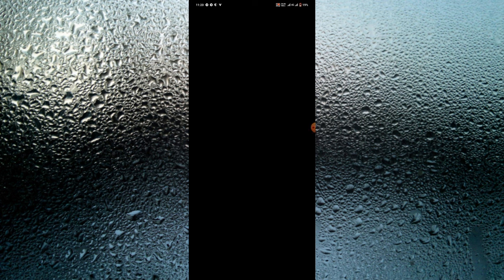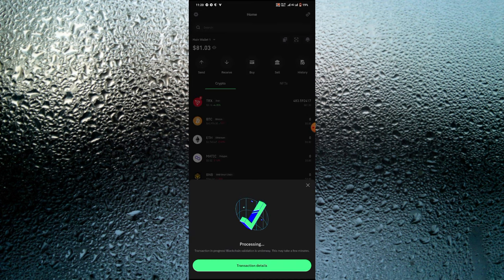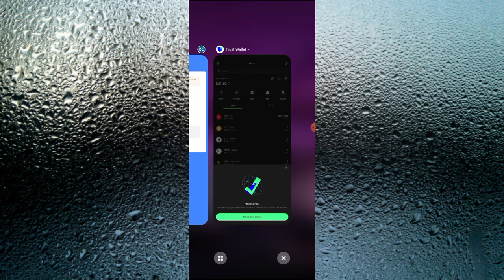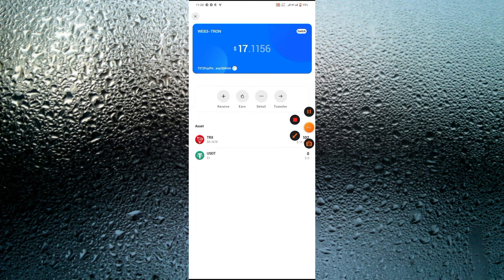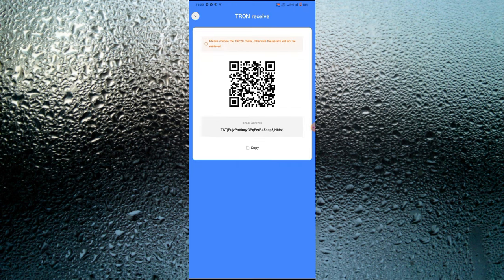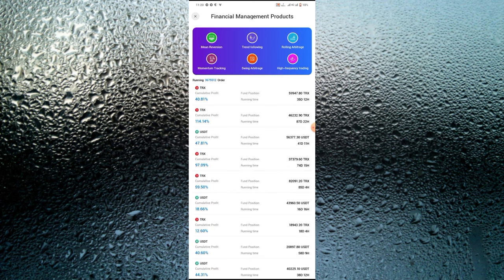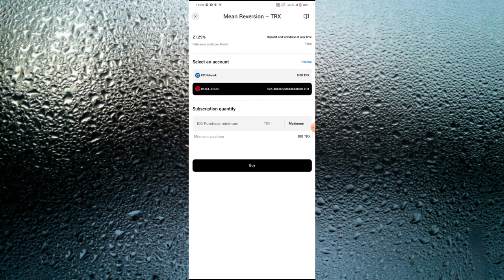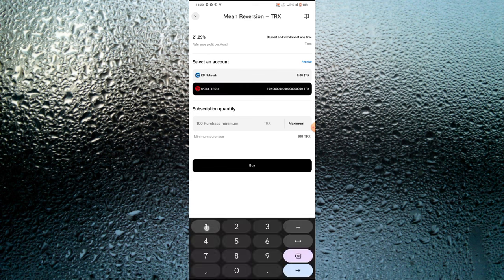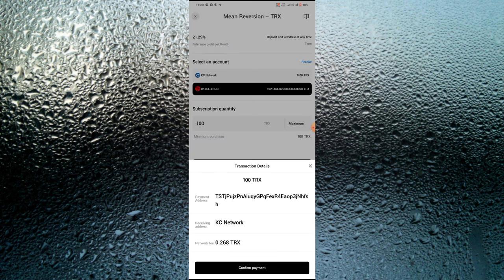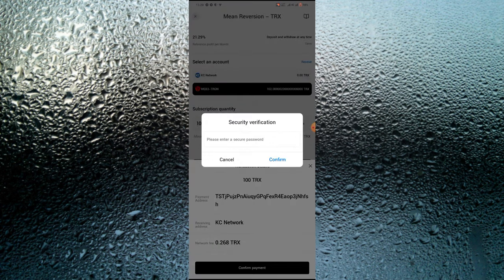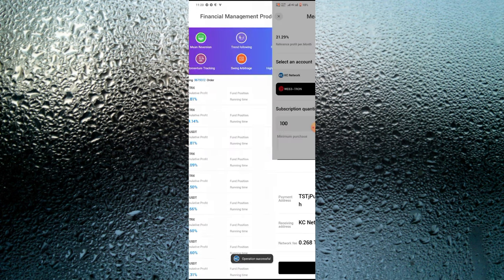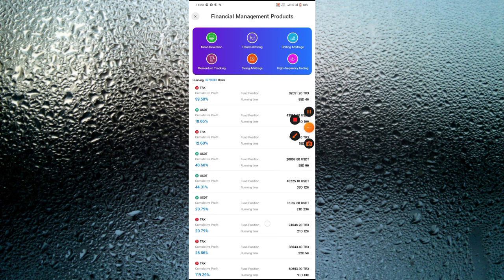I'm going to send 2 TRX to cover the network fee. I sent 2 TRX to the platform. My balance just increased to $17 — I now have 102 TRX. I click invest again, click Mean Reversion, select TRX, and enter 100 TRX, then click buy and confirm payment. I entered my secure password and the operation was successful — I just traded 100 TRX on this platform.